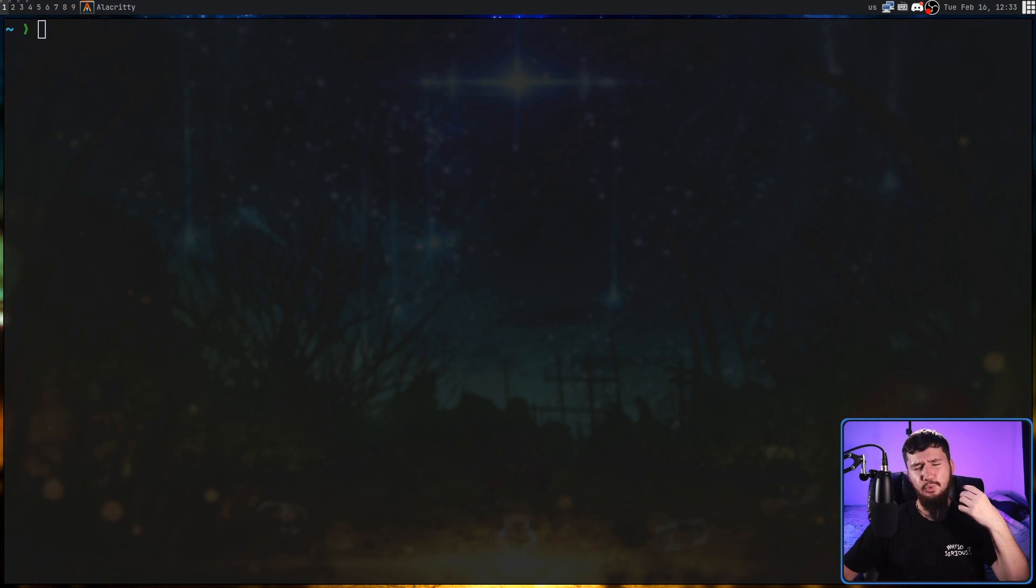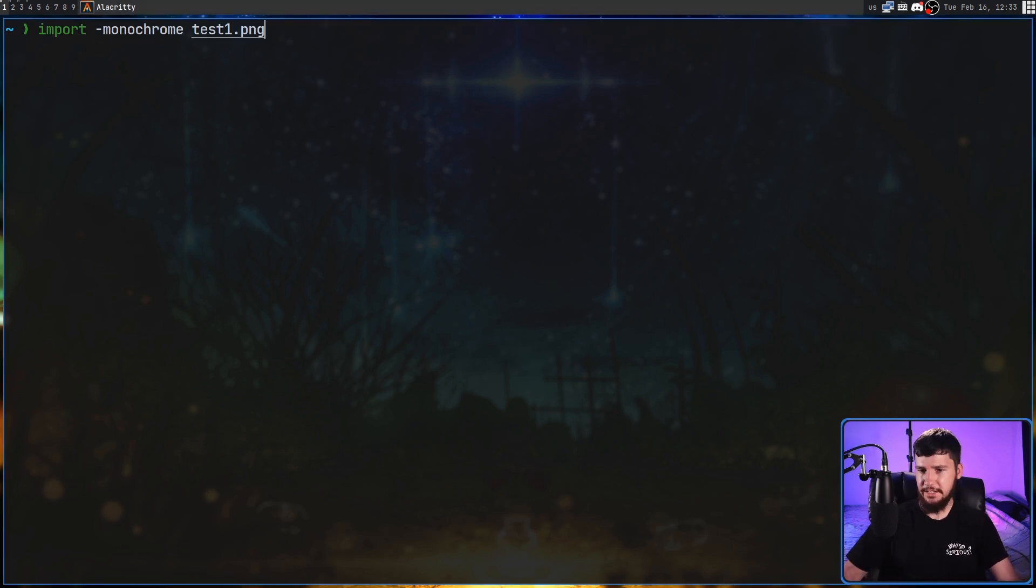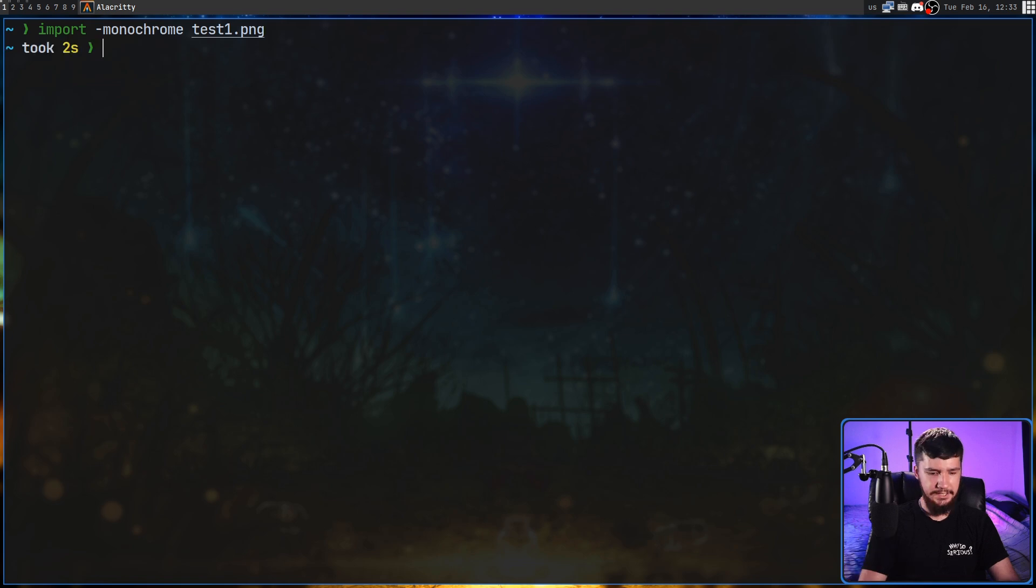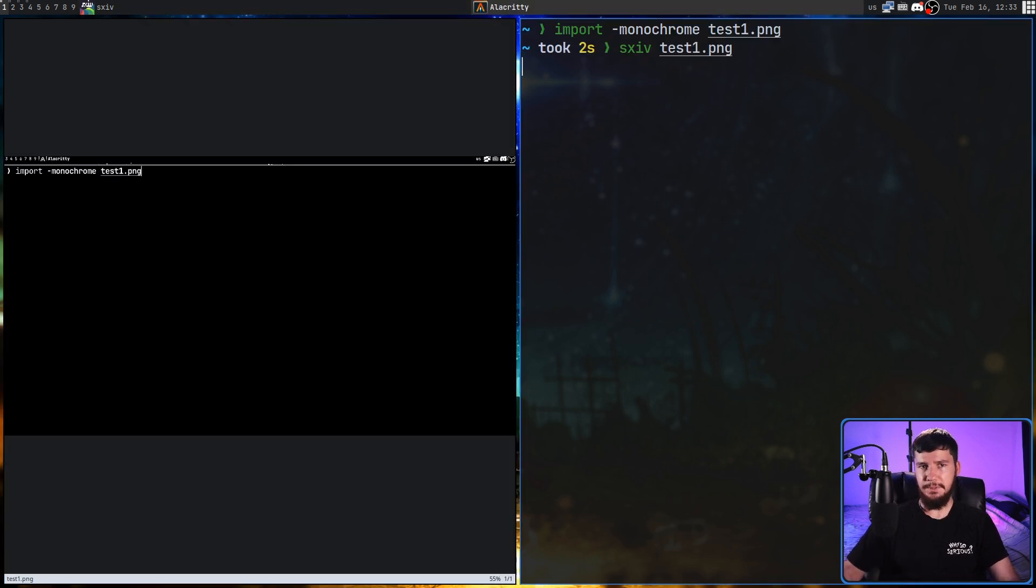I'm not sure when you'd ever need to do that. Same with taking things like a monochrome image. It is a feature here. I might as well mention it. Yeah, it's a monochrome image. We know what monochrome looks like.